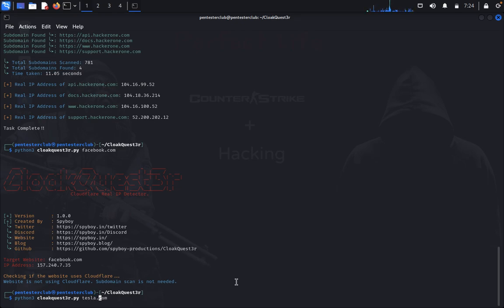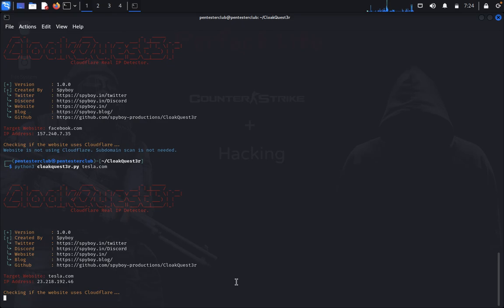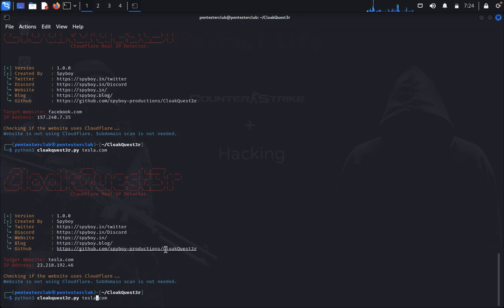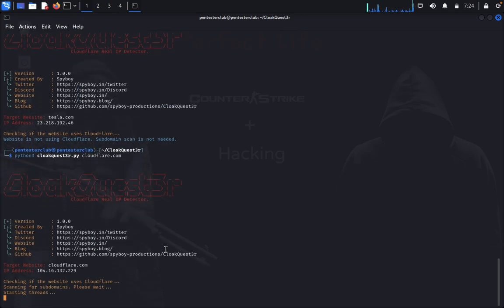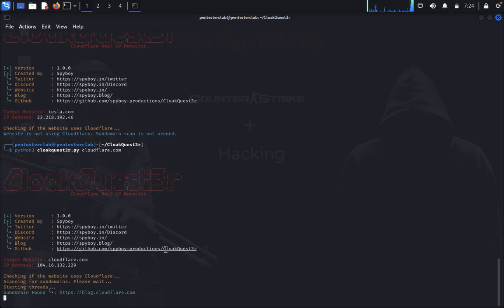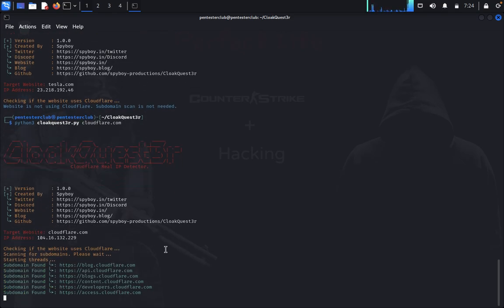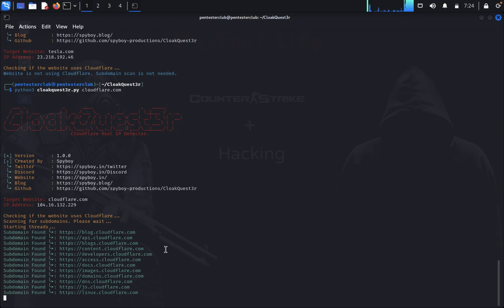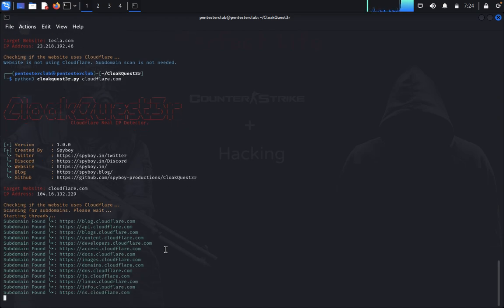Let's try textdrive.com - it's displaying the real IP address of the targeted domain. You can choose your own targeted domain. Now let's try cloudflare.com. Cloudflare.com has multiple subdomains.